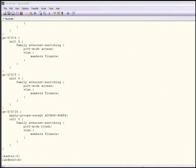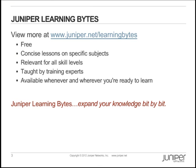I hope you've enjoyed this quick demonstration and found this information useful. Juniper Learning Bites — view more at www.juniper.net/learningbites. They're free, concise lessons on specific subjects, relevant for all skill levels, taught by training experts, and available whenever and wherever you're ready to learn.